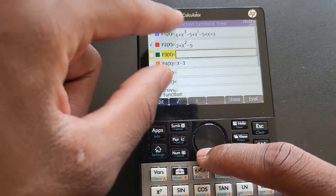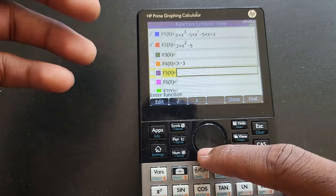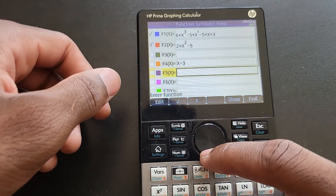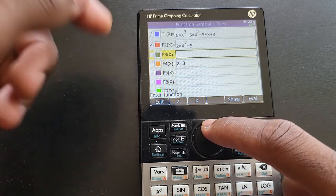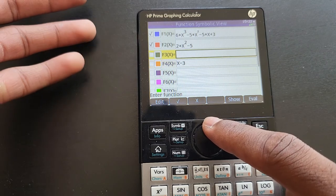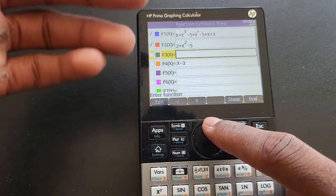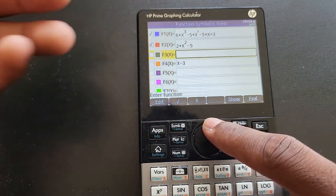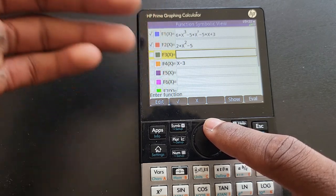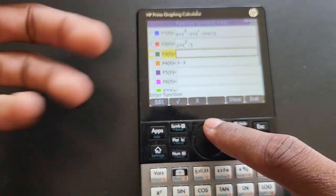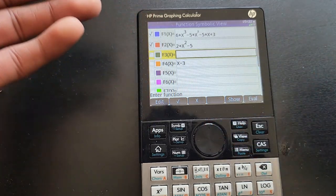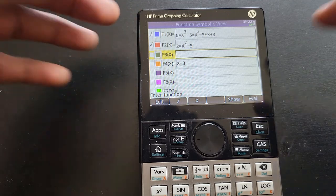As you can see I already have equations entered, but if you want to add more, this is how you do it. Use the navigation key to go to whatever function slot you want — as you can see, F1, F2, and F4 are taken. There's no particular reason I didn't put my x minus 3 in F3; you can put your function in whichever box you want.